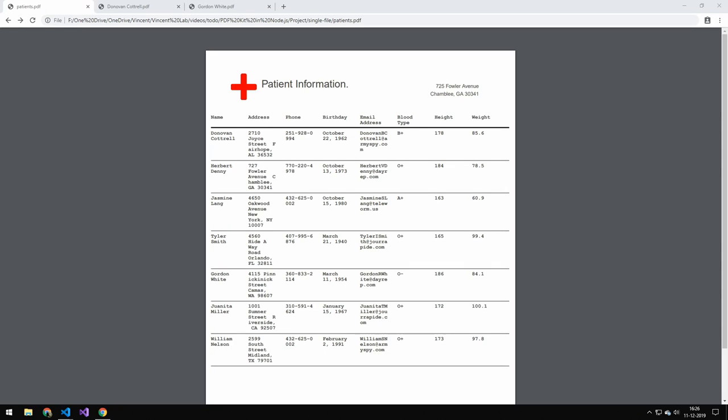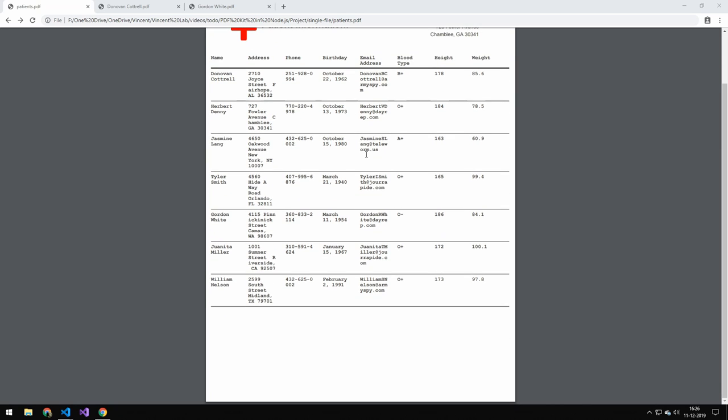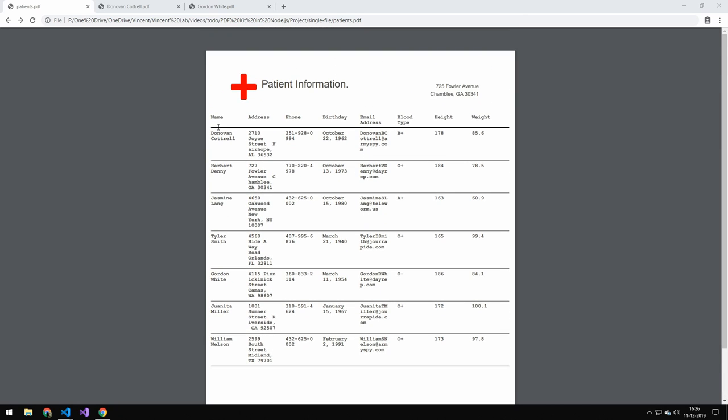Today we're going to be taking some JSON data and converting it to a PDF file. I have two different examples here. The first one is where I load all of the JSON data, which is an array, into one PDF file.